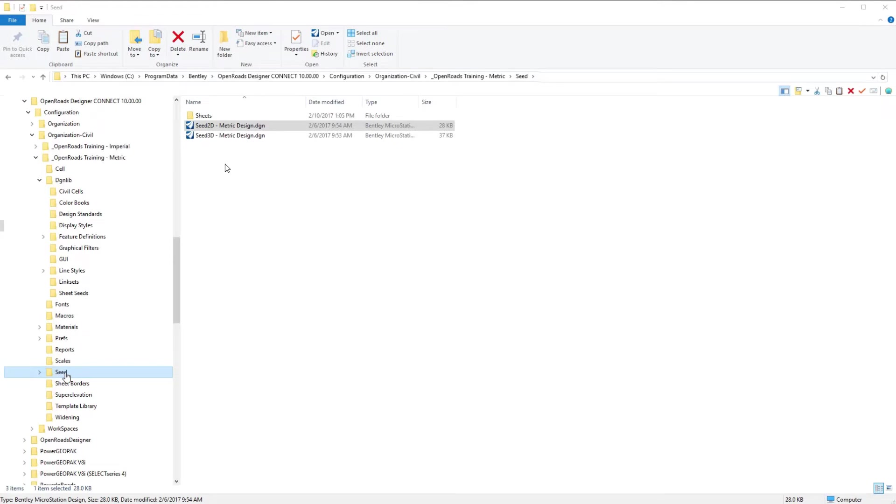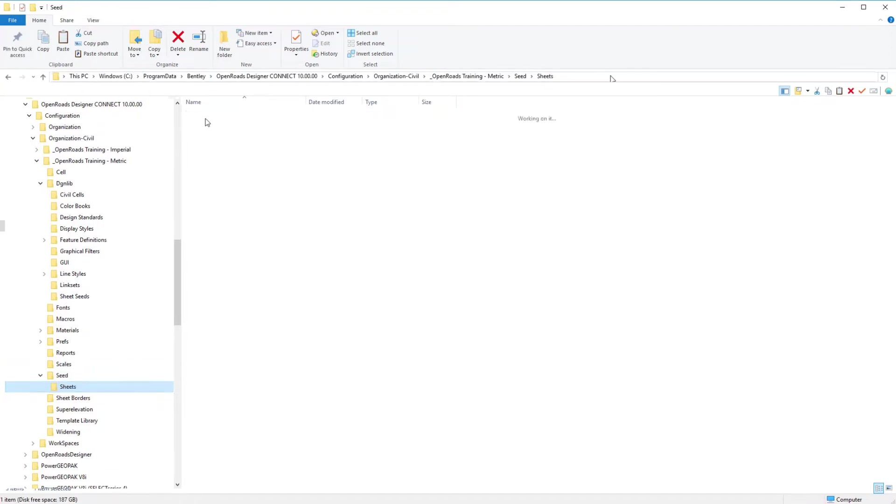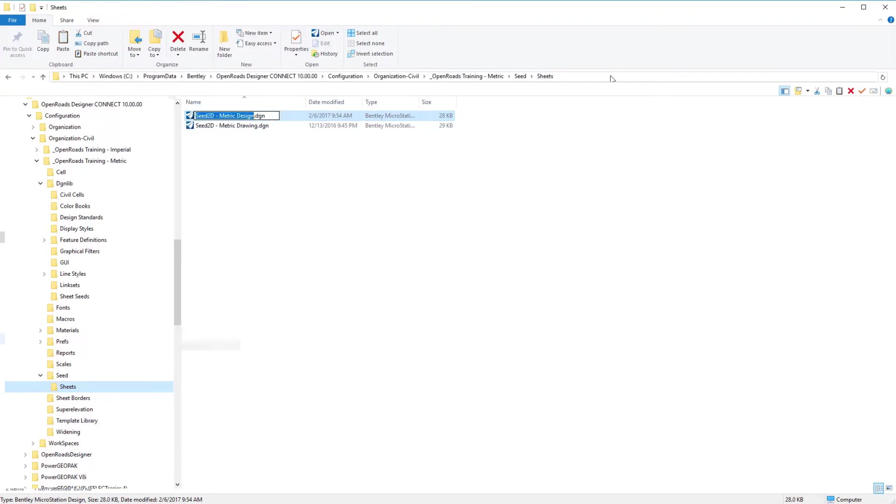To make our sheet model, we're going to follow the same process we did for our drawing model. I'm going to copy the 2D metric seed file, go to my sheets folder, paste that in here, and then we're going to rename that one. This will be our sheet file.